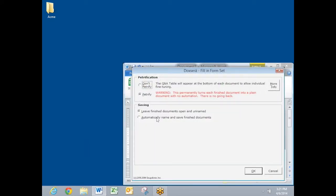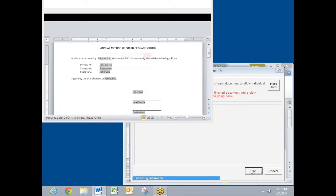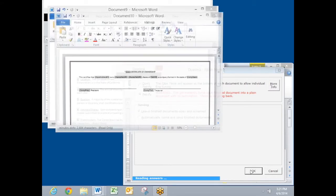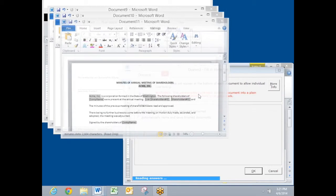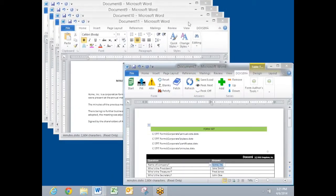I click it now and click OK. And there's form number one, two, three, four finished documents.